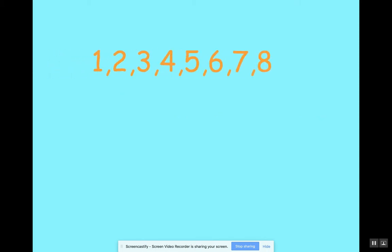One, two, three, four, five, six, seven, eight. One, two, three, four, five, six, seven, eight.